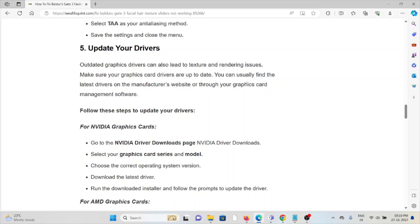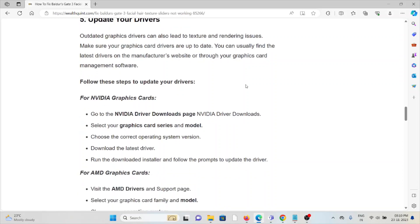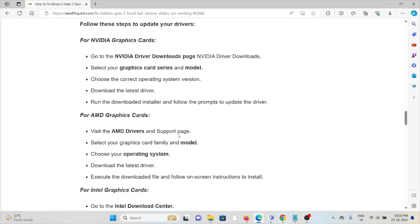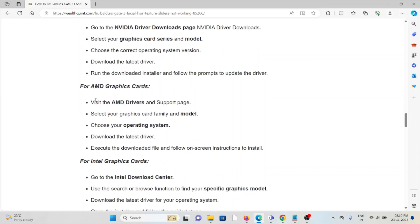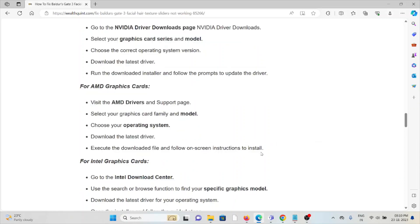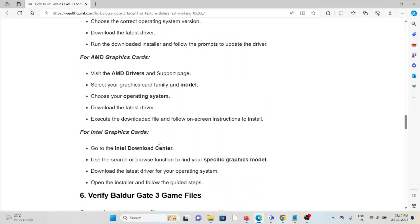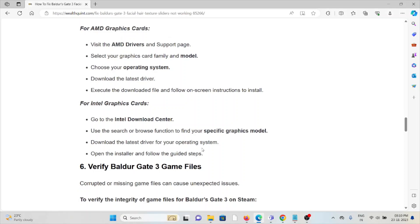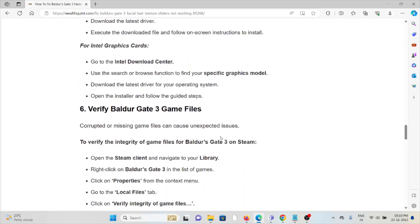For NVIDIA graphics cards, go to the NVIDIA Driver Download page, select your graphics card series and model, choose the correct operating system version, download the latest driver, run the downloaded installer and follow the prompts to update the driver. For AMD graphics cards, follow the steps sequentially one by one. For Intel graphics cards, go to the Intel Download Center, use the search or browse function to find your specific graphics model, download the latest driver for your operating system, open the installer and follow the guided steps.